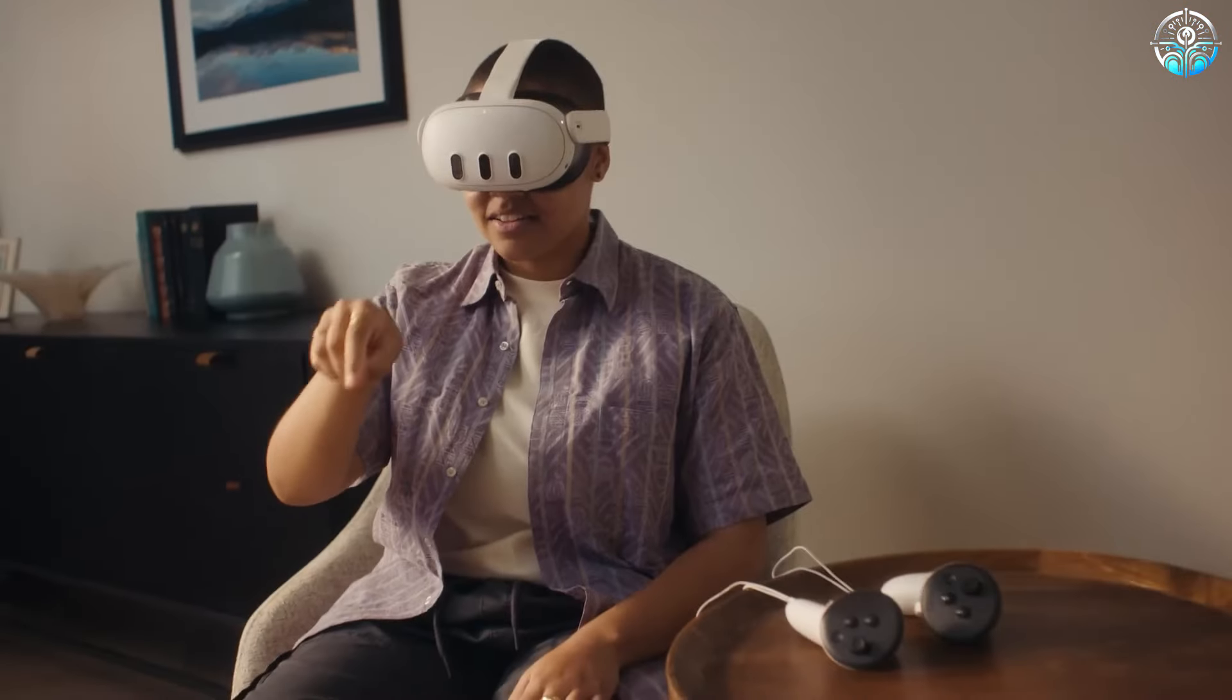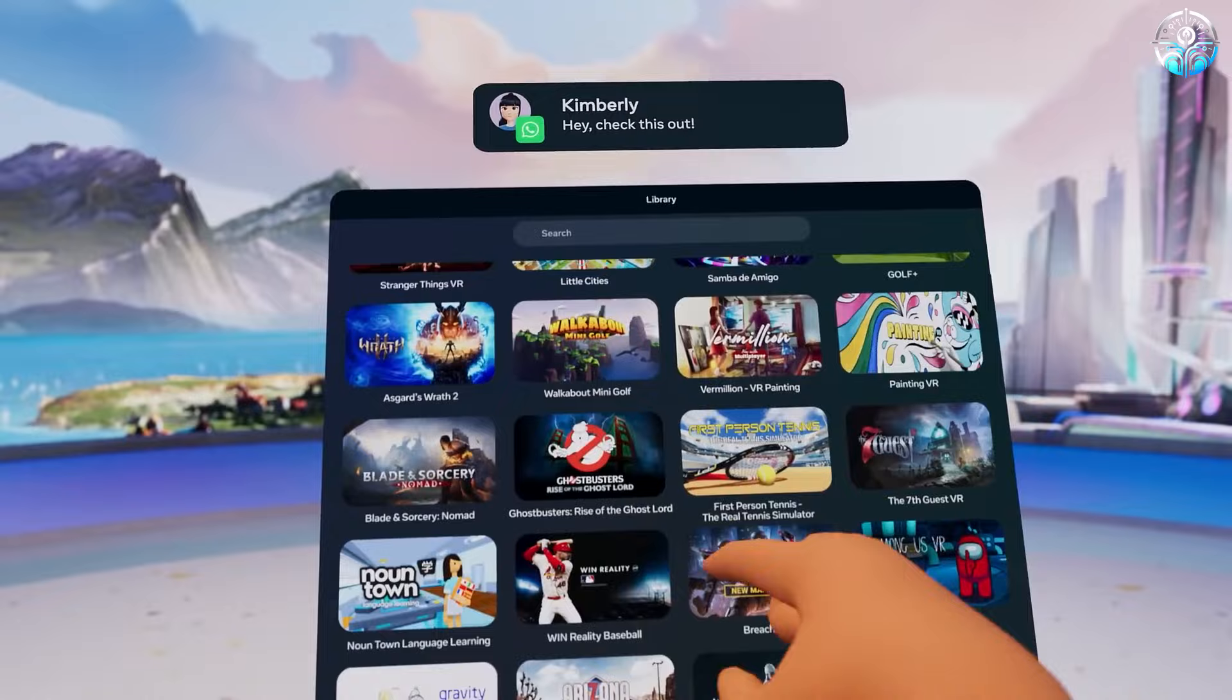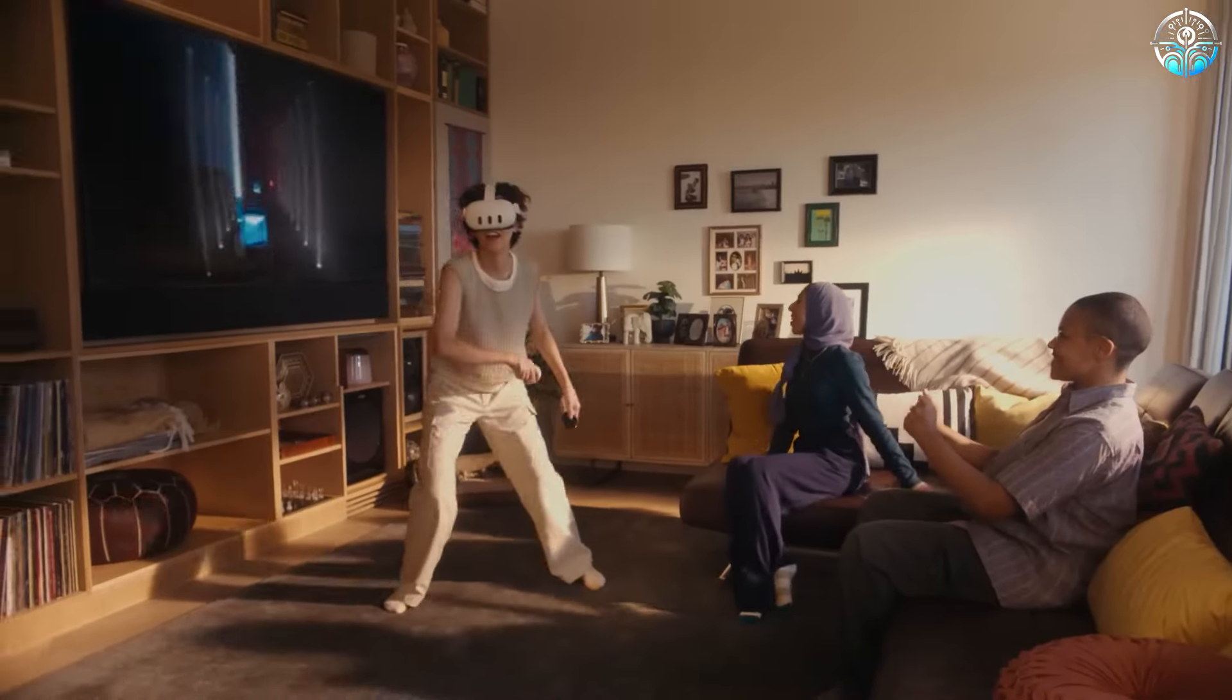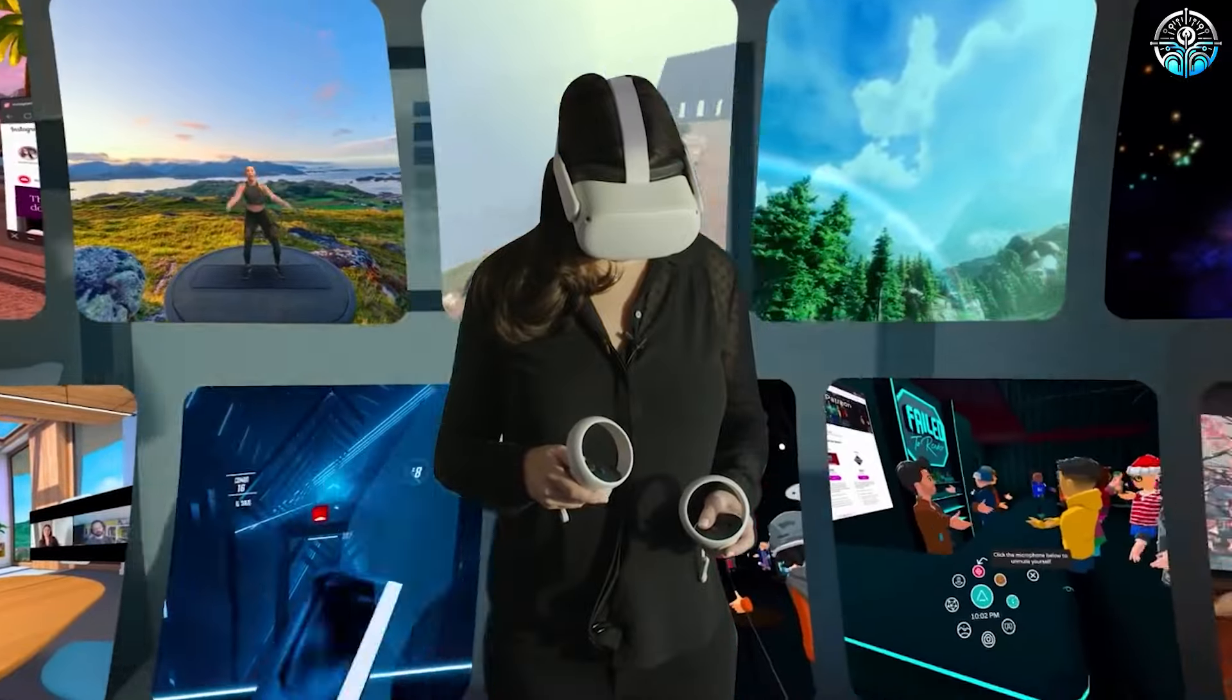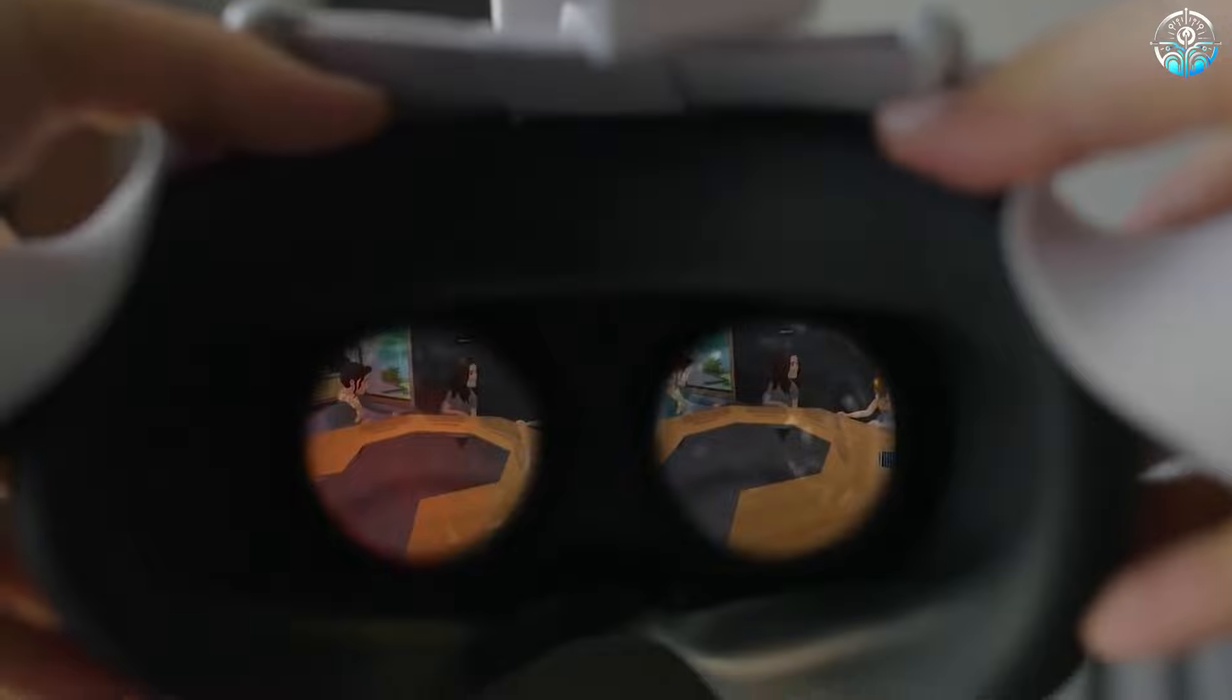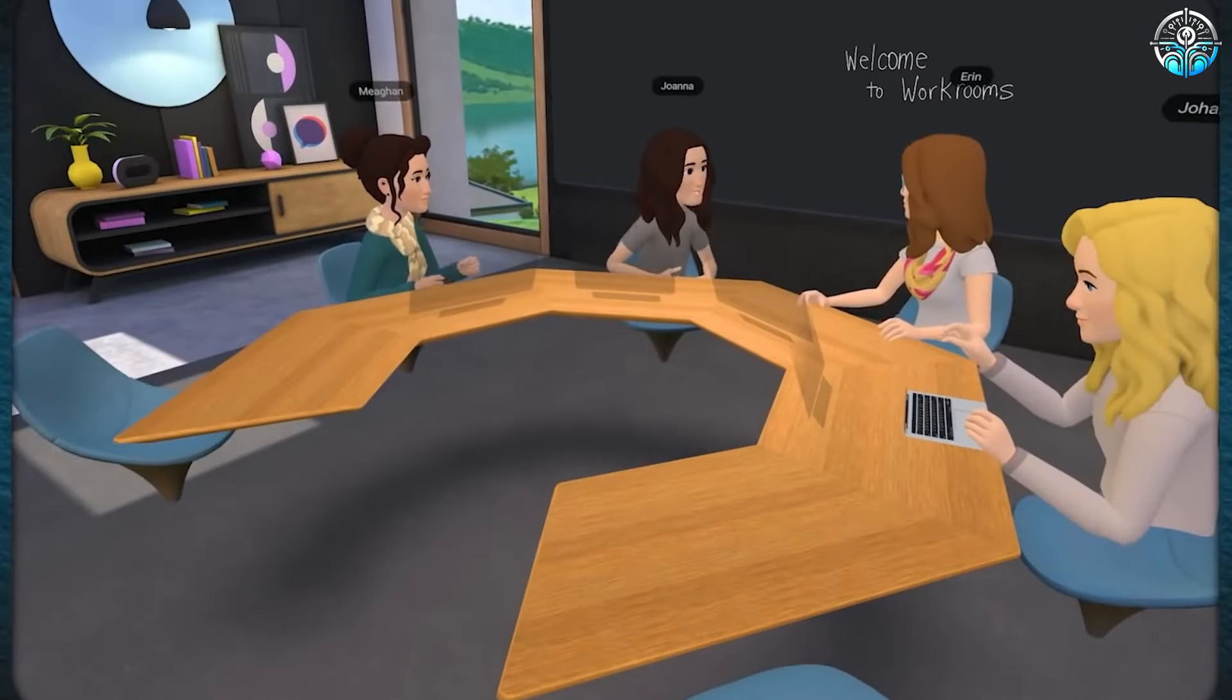With special hand controllers, you can even interact with what you see. This opens up a whole new way of learning, making history, science, and even geography come alive. It's like having a magic portal to anywhere in the world, all from the comfort of your classroom.